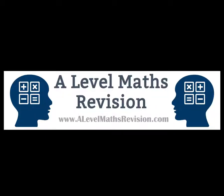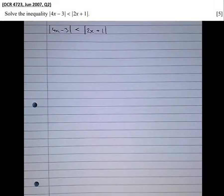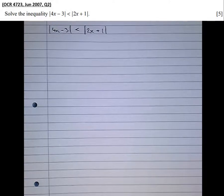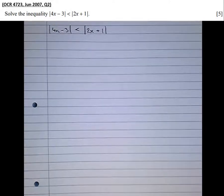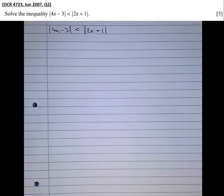In this video, we're going to be having a look at inequalities involving a modulus sign. In particular, we're going to have a look at a particular method for solving these inequalities that involves squaring both sides. You'll be familiar by now with the fact that if you times by a negative number in an inequality, you have to flip the sign.